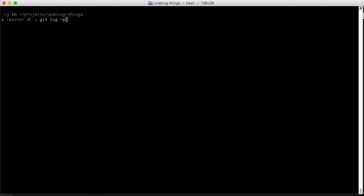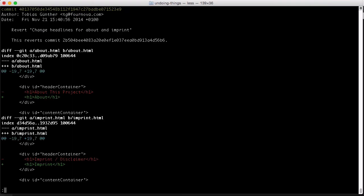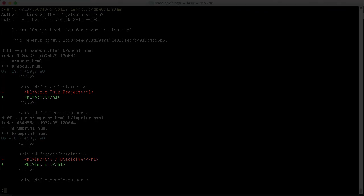And with a closer look, we see that it indeed introduced changes that revert that other commit.